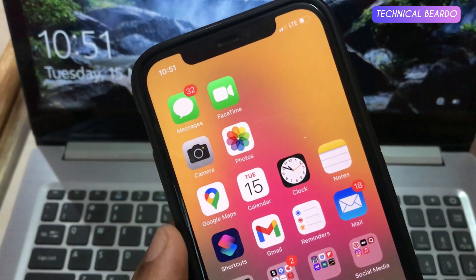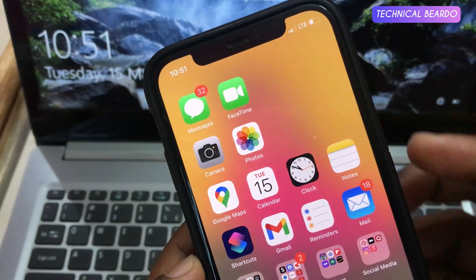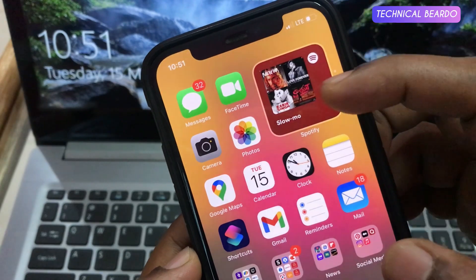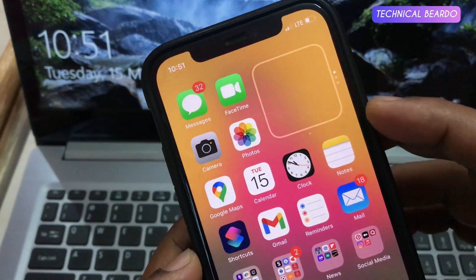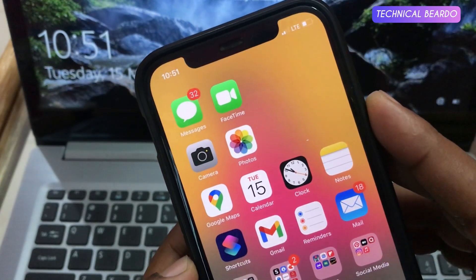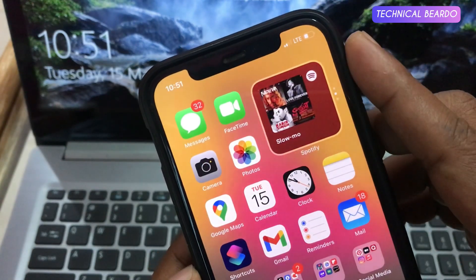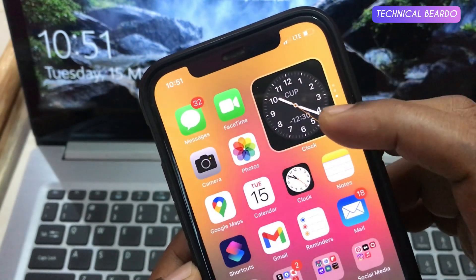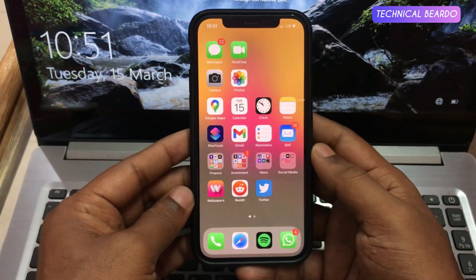Hey guys, welcome, Technical Beardo here. Today in this video, we'll see how to get these beautiful widgets on your iPhone home screen. So if you see here, there are multiple widgets under one widget but they are hidden. It looks cool and also the home screen is clean. So now, how to get this.